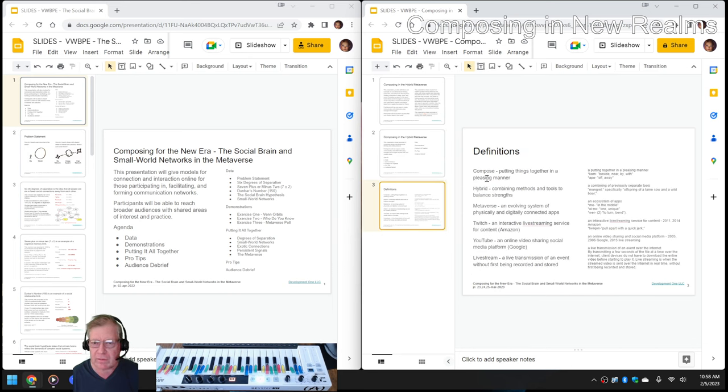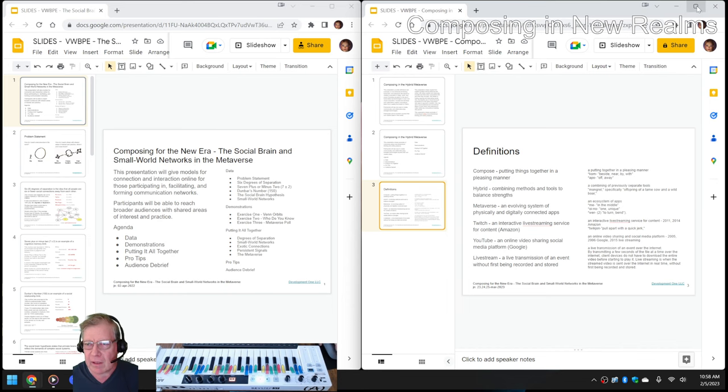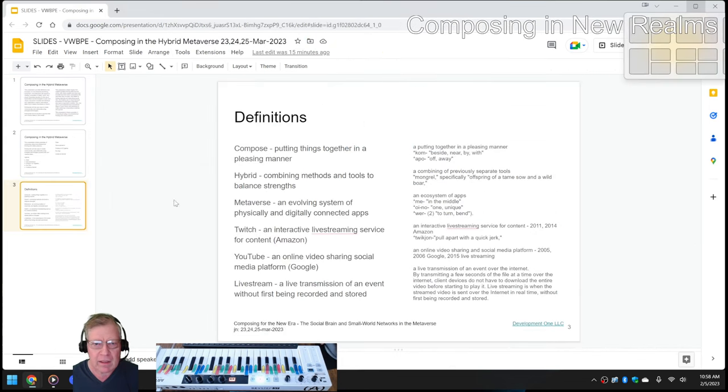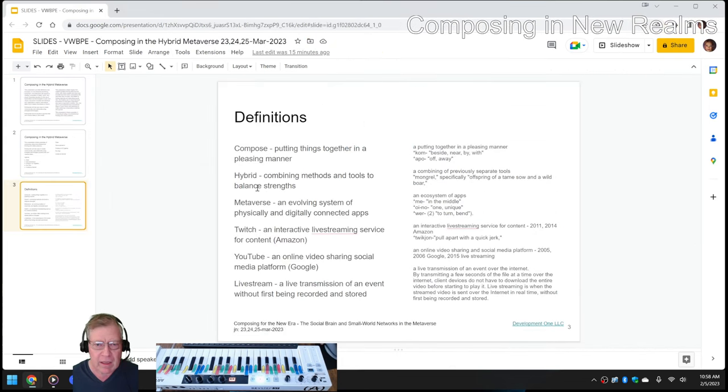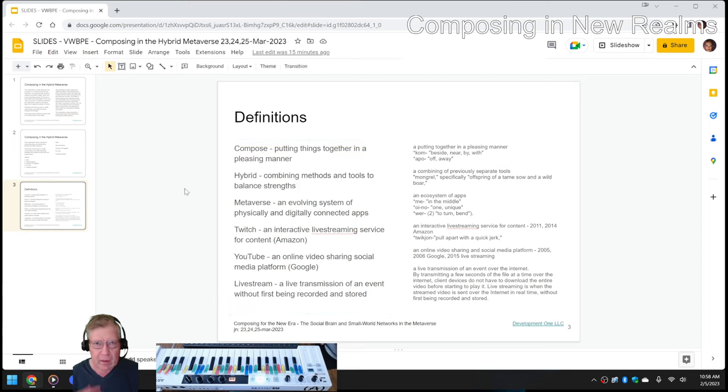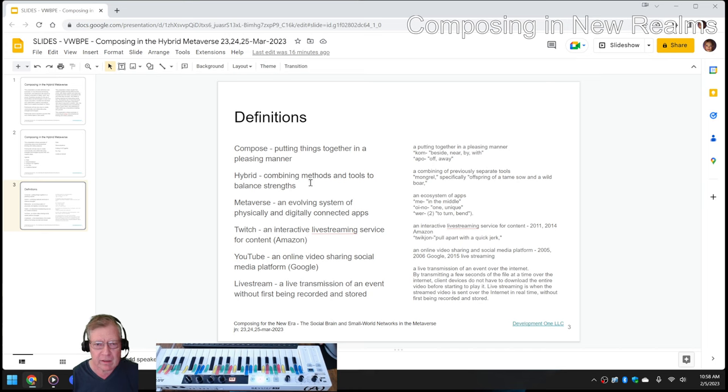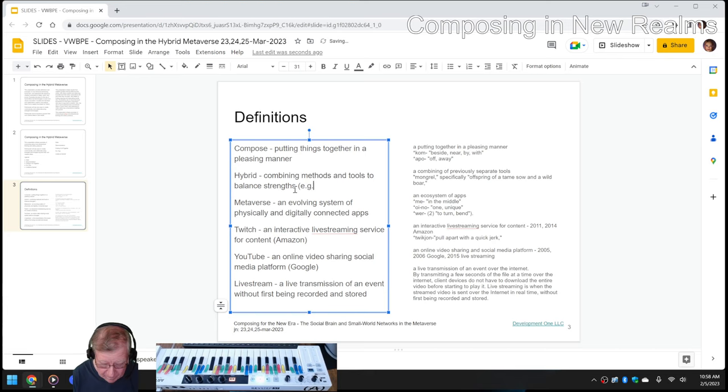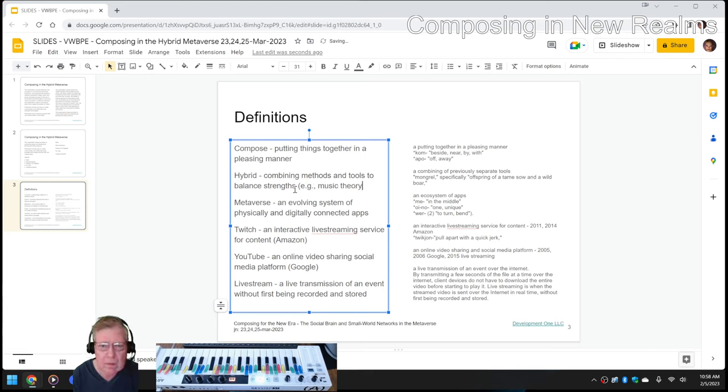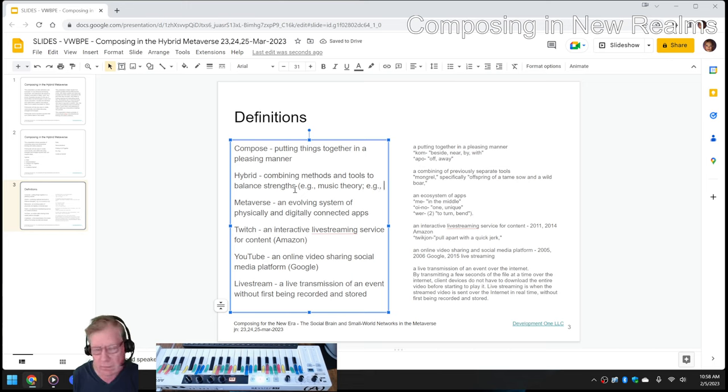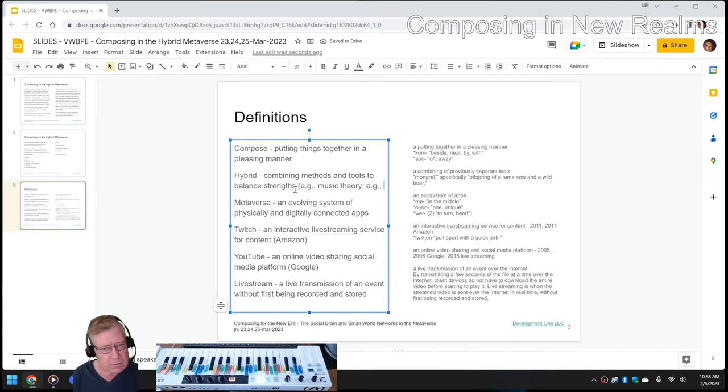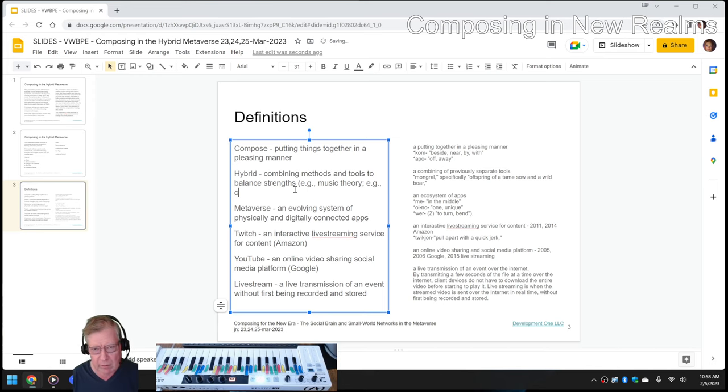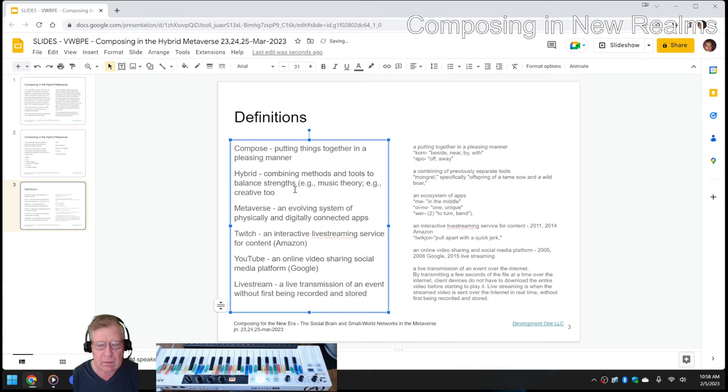And we define composing as putting things together in a pleasing manner. And the hybrid metaverse is combined methods and tools. So it's not just the metaverse, it's how we do music theory. So music theory. And also creative tools. And I will just say apps.